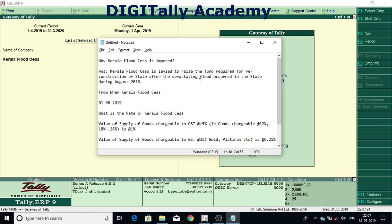Hi, in this video we will see how to implement Kerala Flood CES in Tally ERP 9. Before that we will know why Kerala Flood CES is imposed.